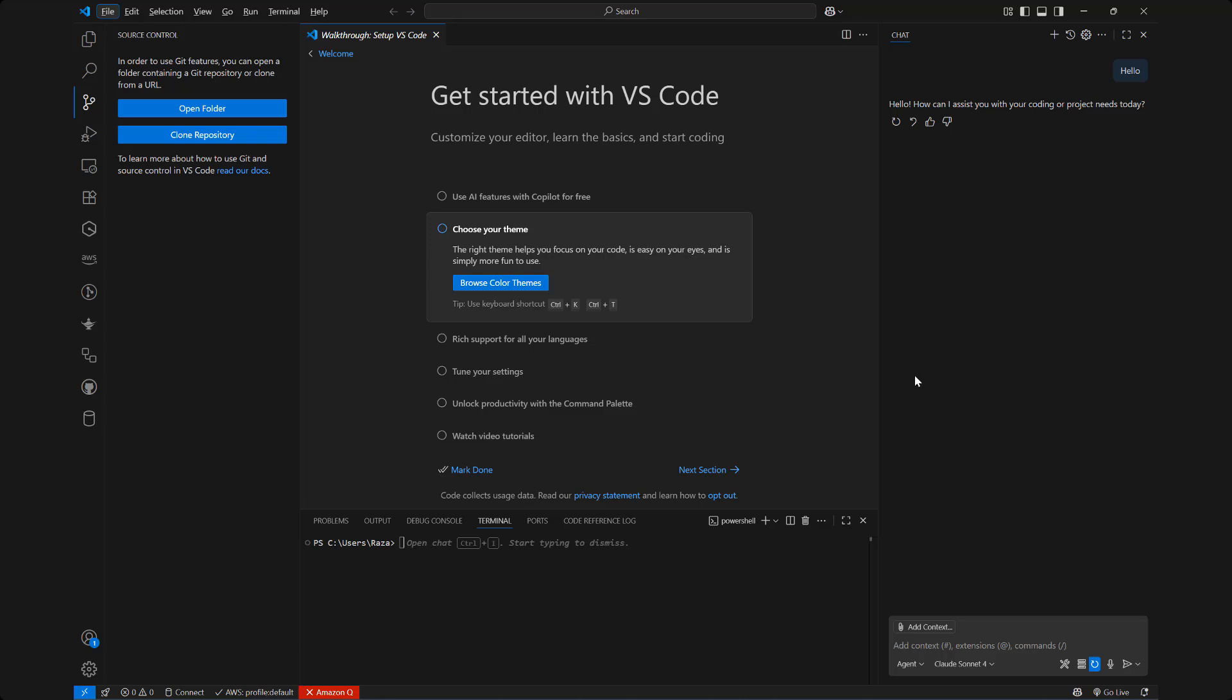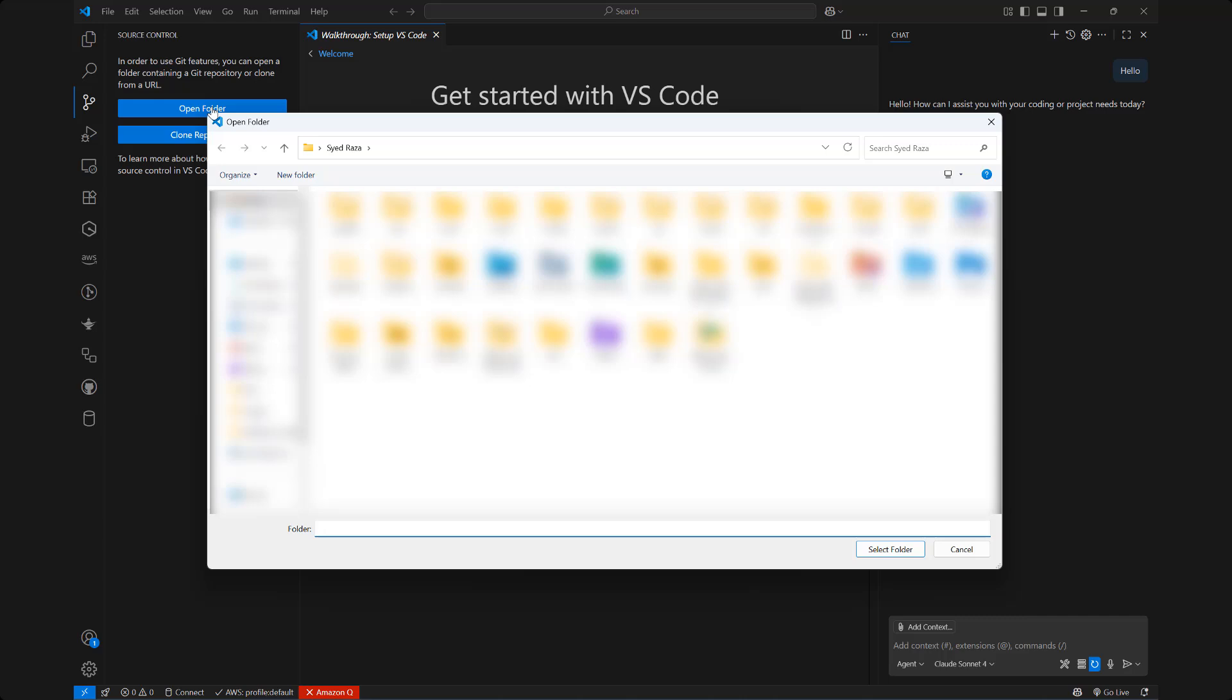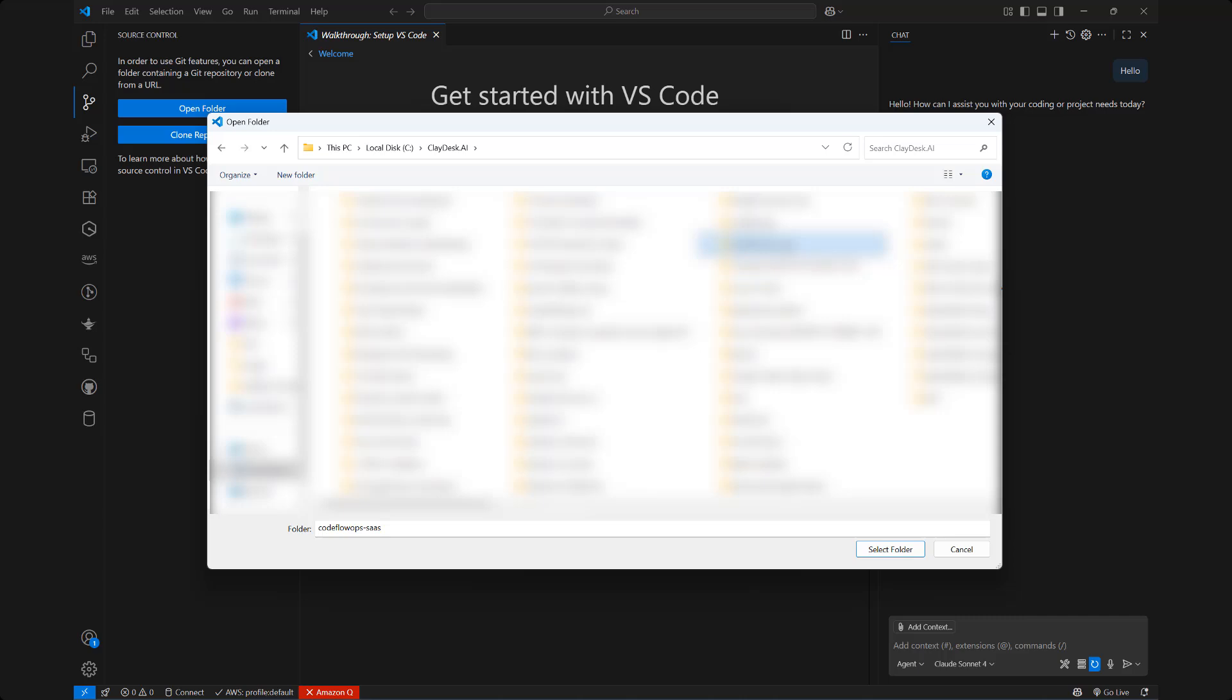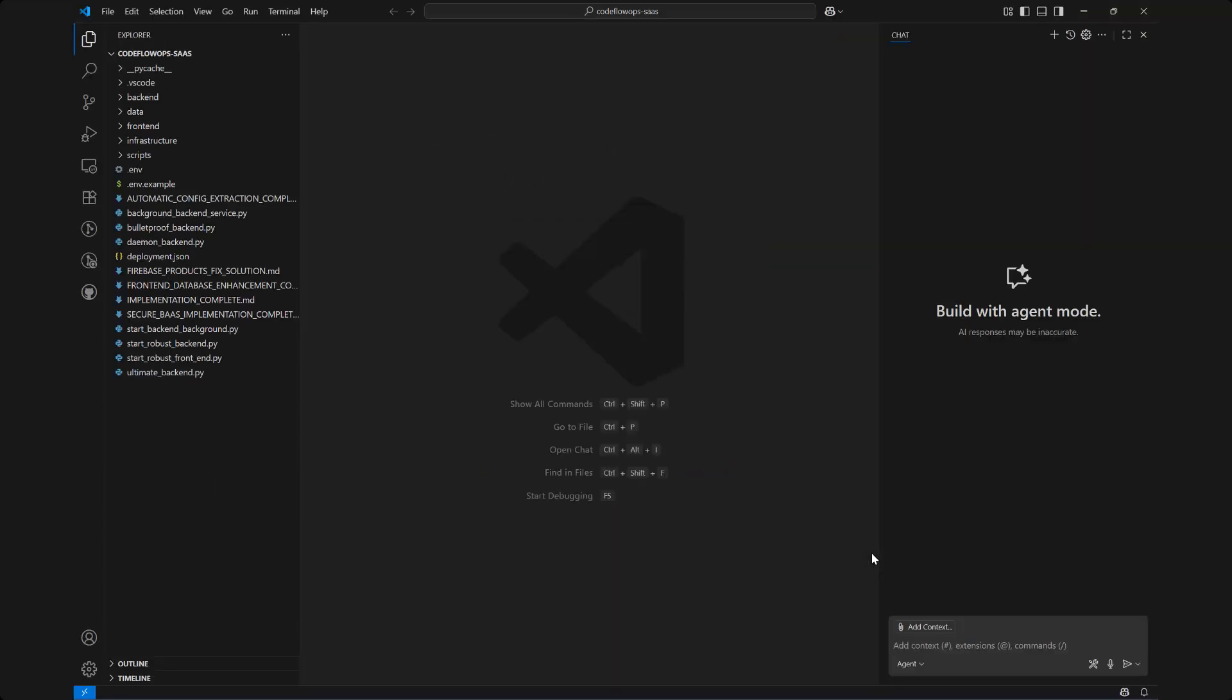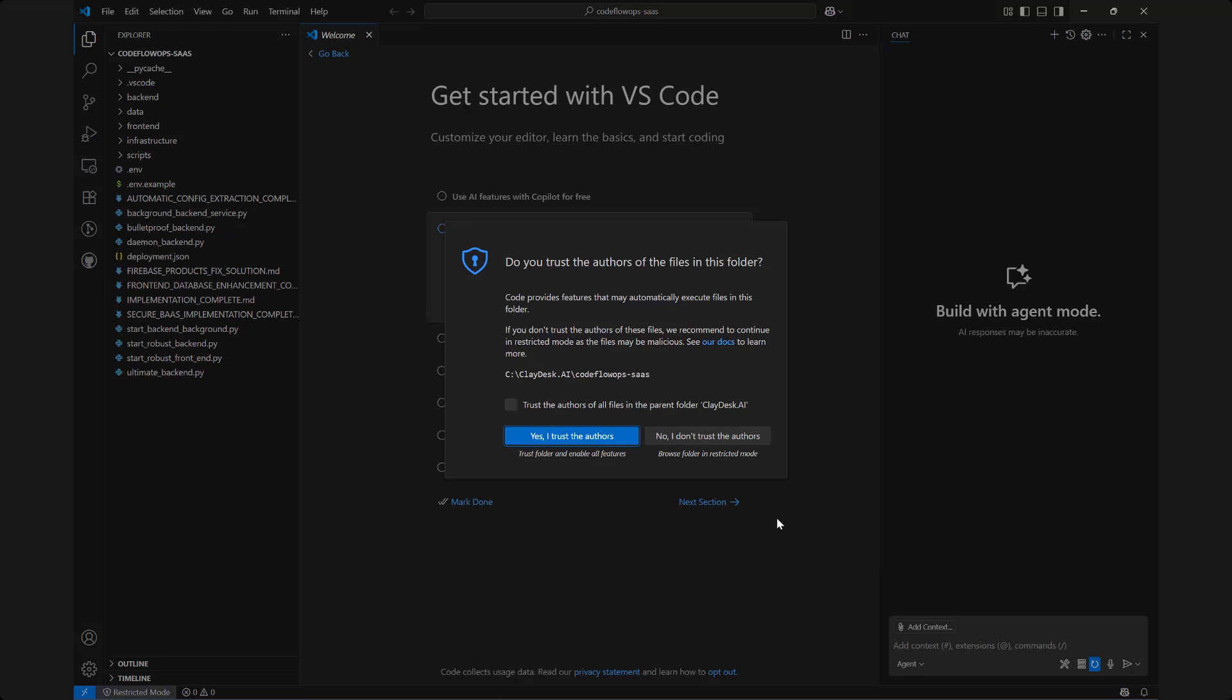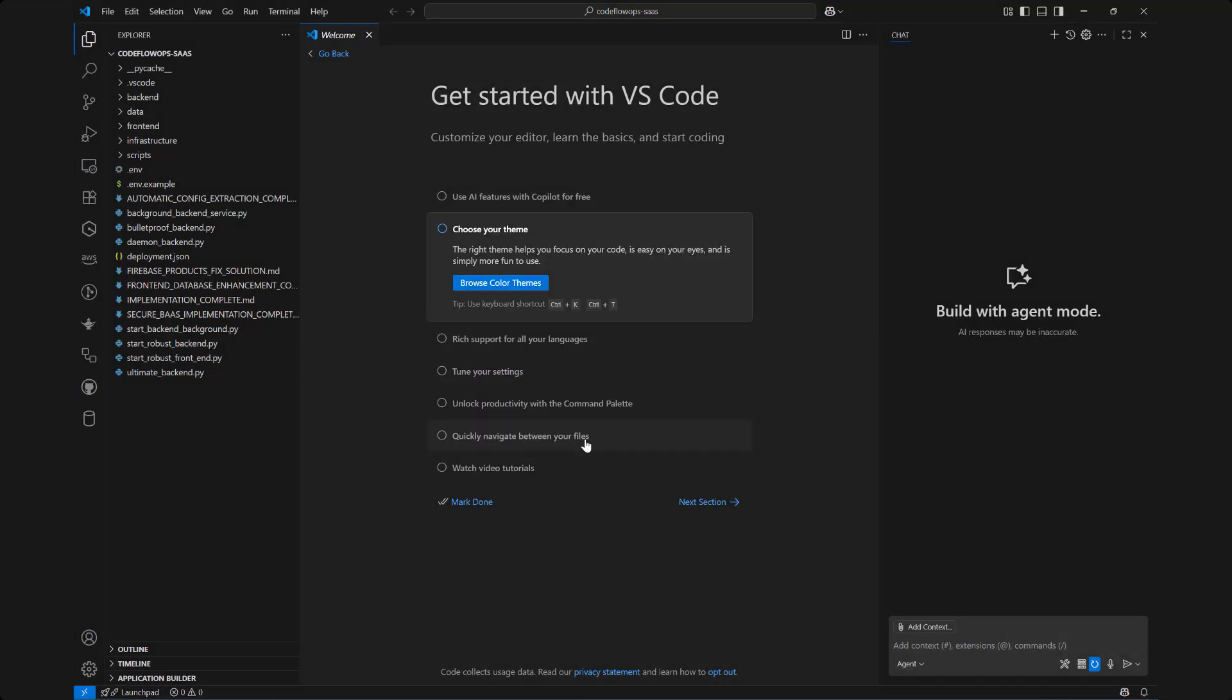All right let me go ahead and move forward, let's do open folder because now let's take a look at what we have currently. So I'm just going to navigate to the folder. We're using CodeFlowOps-SAS, this is our product that we've been developing so I'm going to select this folder, simply click on select and what this is going to do is open up all the files and boom there you go. I did mention earlier that you trust the authors of the files and the folder, I'm going to just say yes and now we have our code so this is the code that we've been developing and we can use the agent.